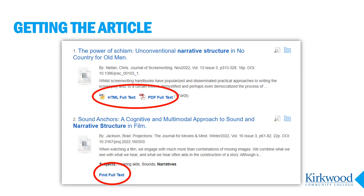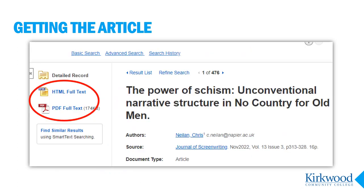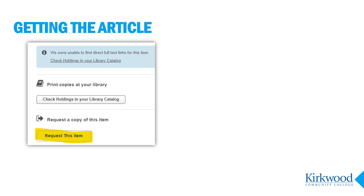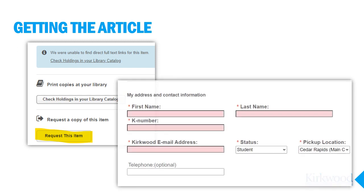Sometimes it can be confusing to figure out how to get to the article you want. If the article is available immediately, you will see the words "full text," as in the first article on the screen. If it's not available immediately, it will say "find full text," as in the second article shown. For full text articles, just click on the title — you'll get to a page with links to the article in HTML format or as a PDF file. In the case of an article that says "find full text," click on those words to bring up a library search for the article. In most cases it will say it was unable to find direct full text links, so look further down the page for the button "Request this item."